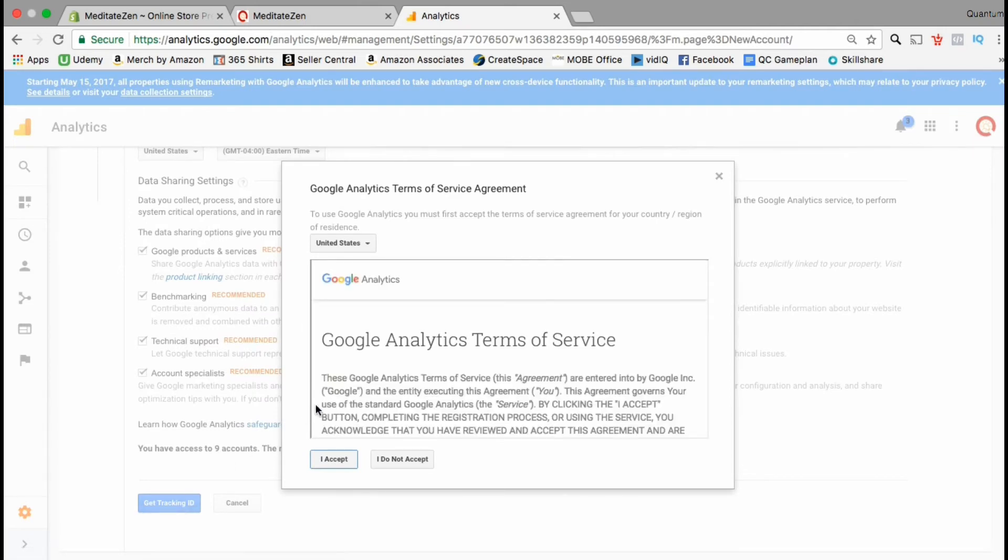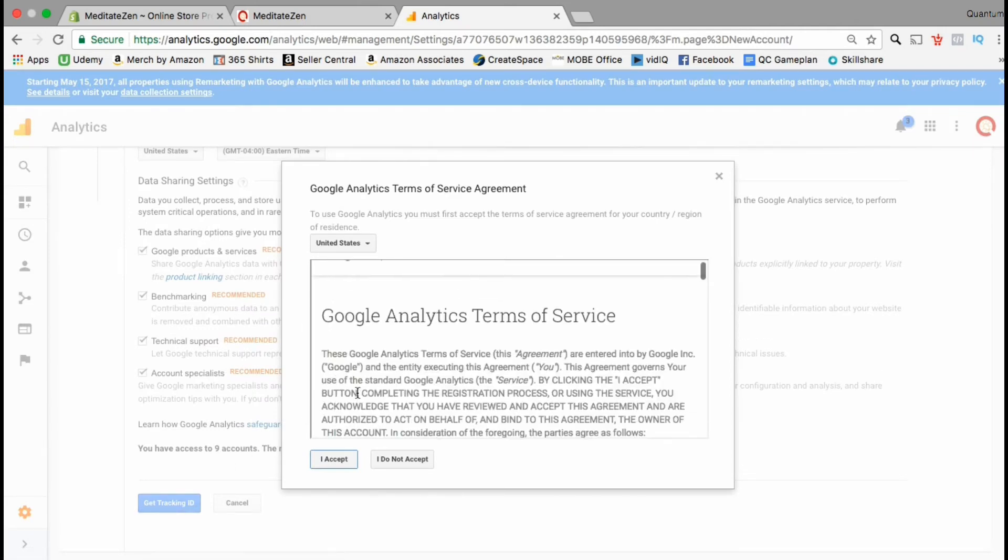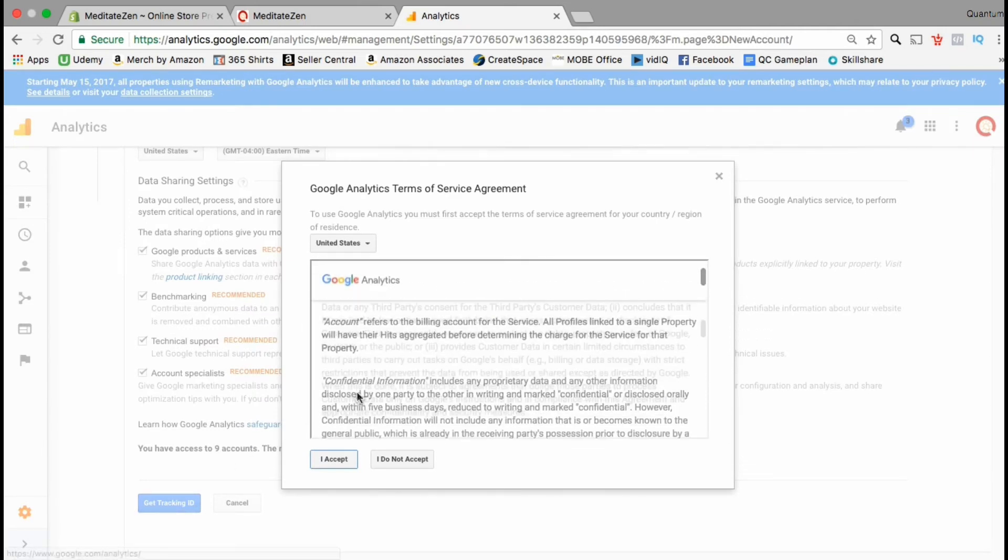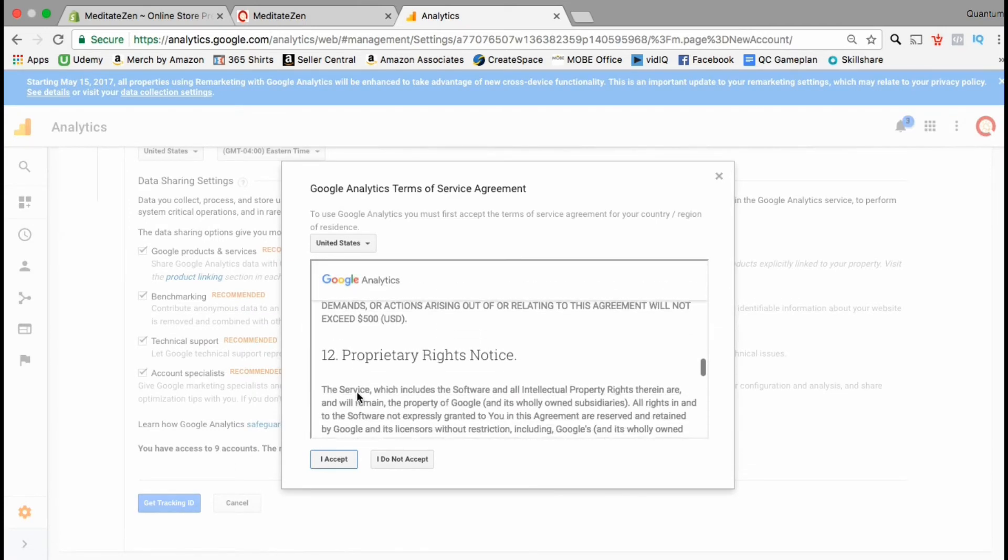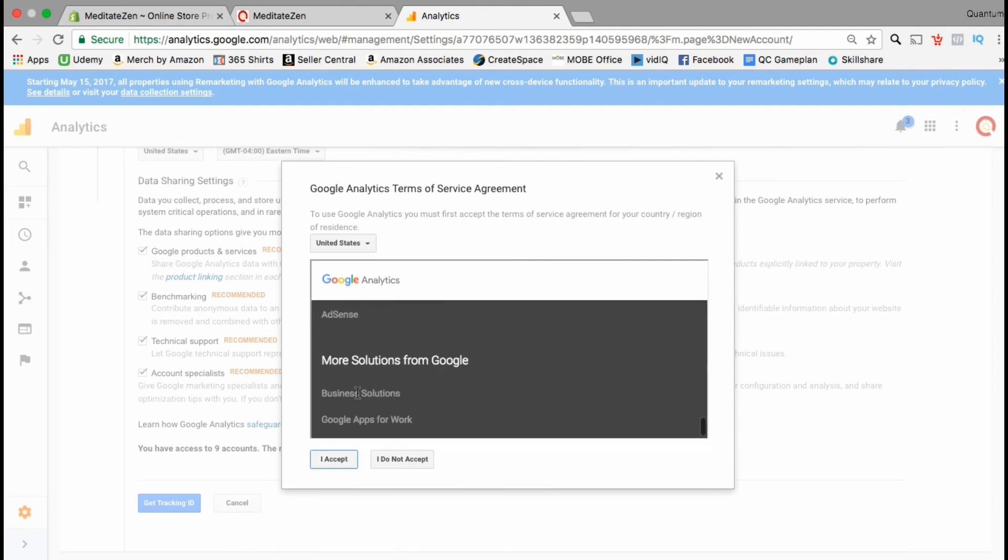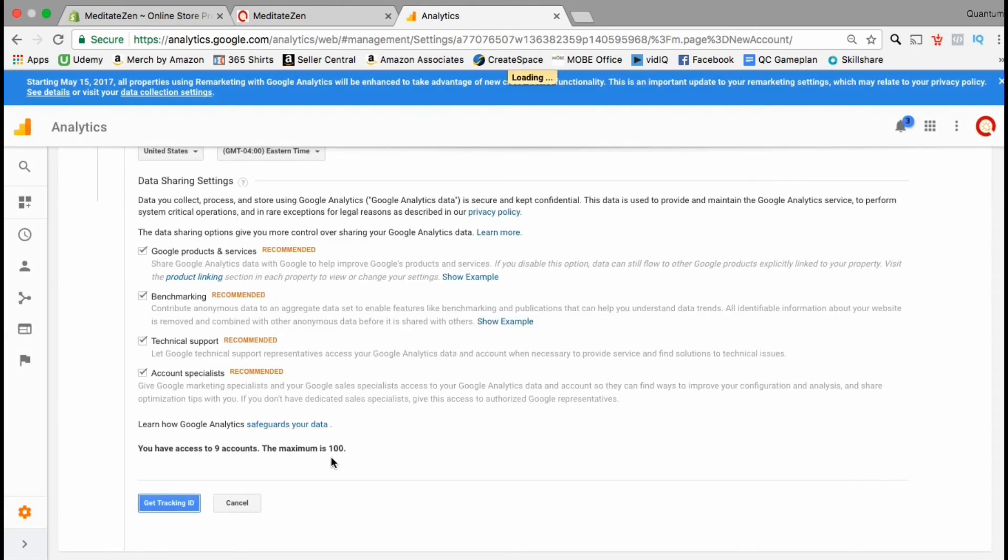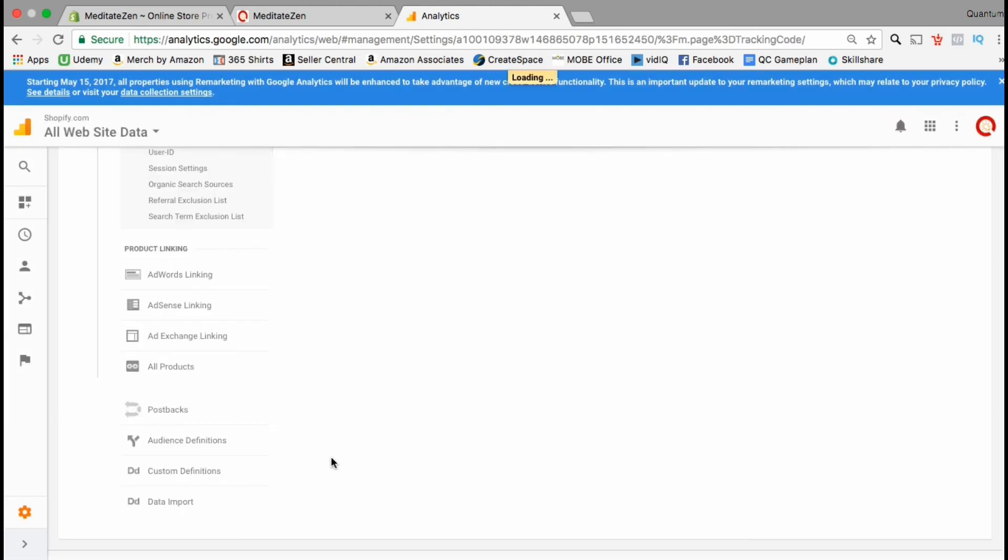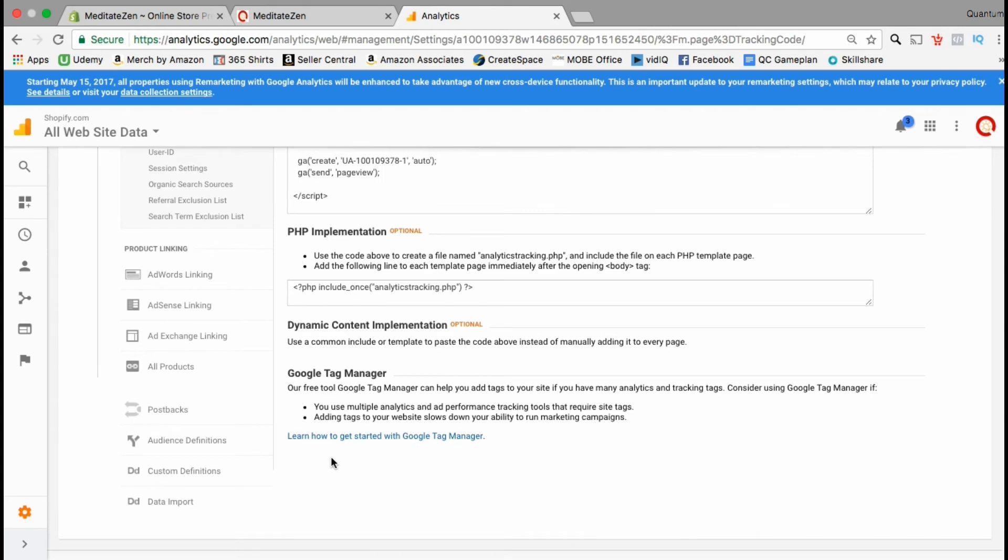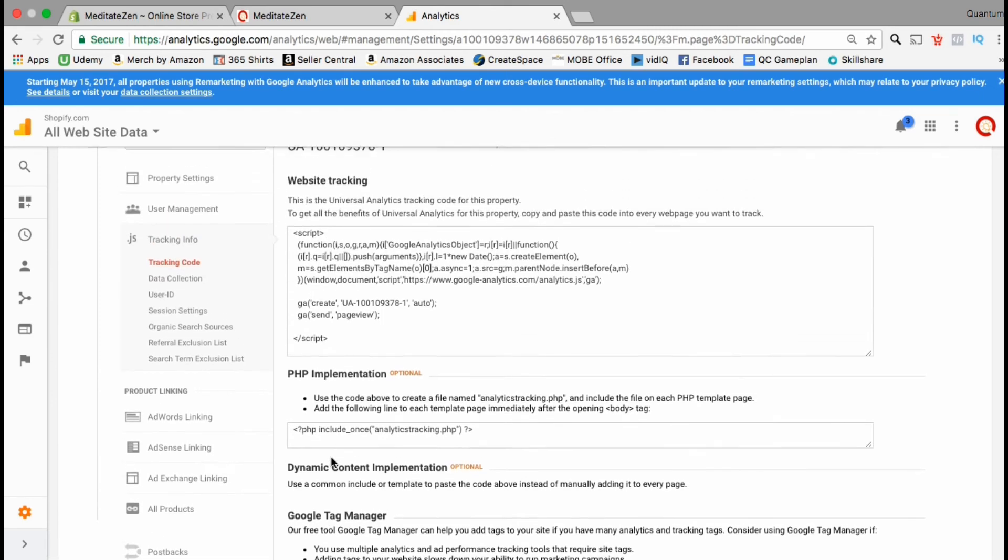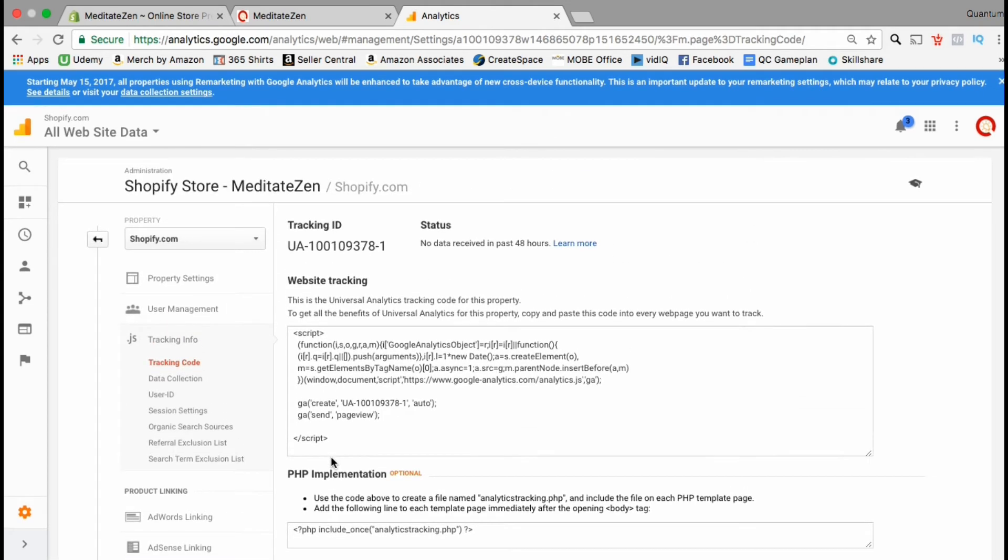Read through the Google Analytics terms of service agreement then click I accept. You will then be taken to the page where you can get your Google tracking ID, your script for website tracking and your PHP script.